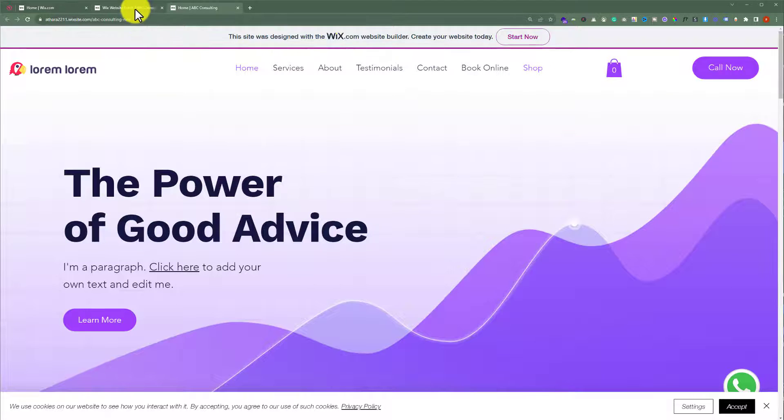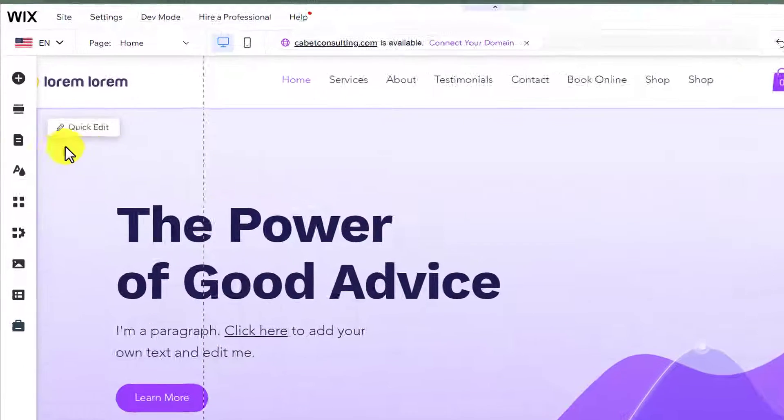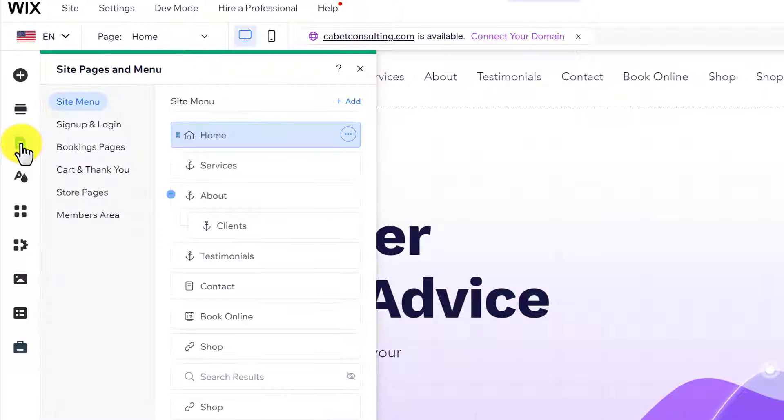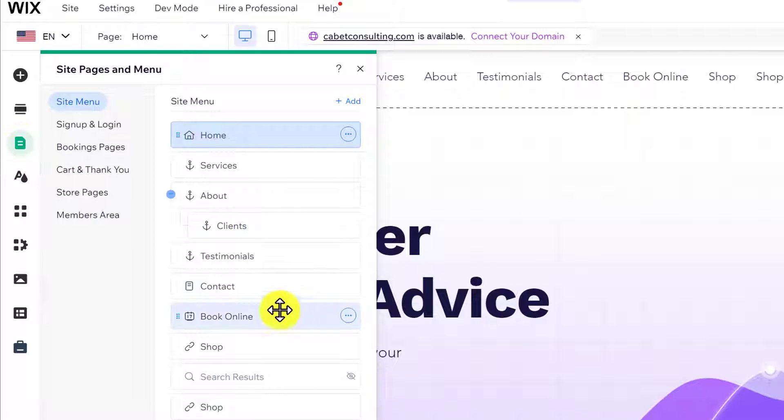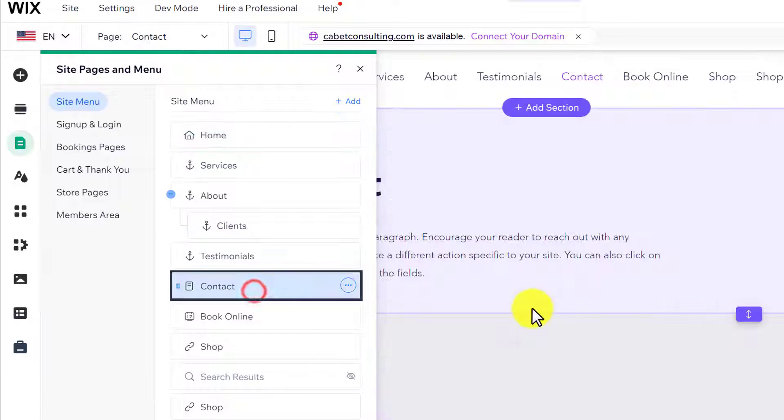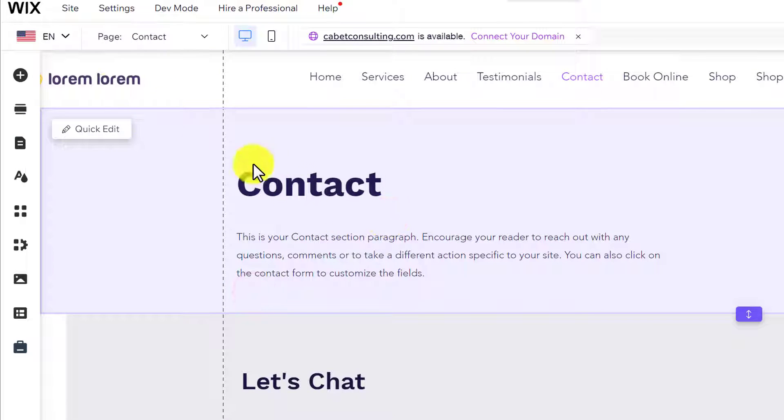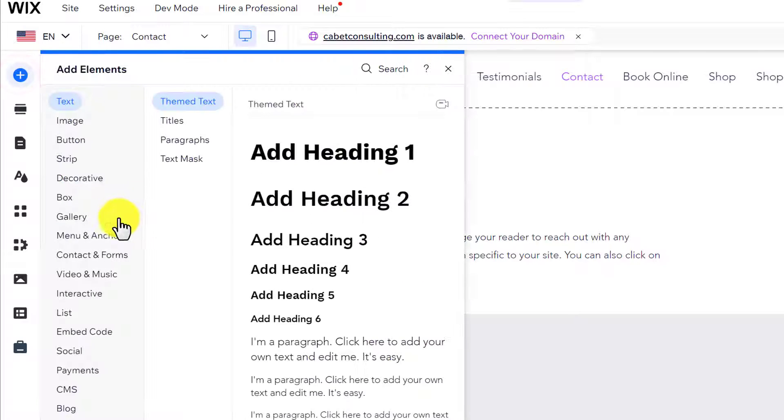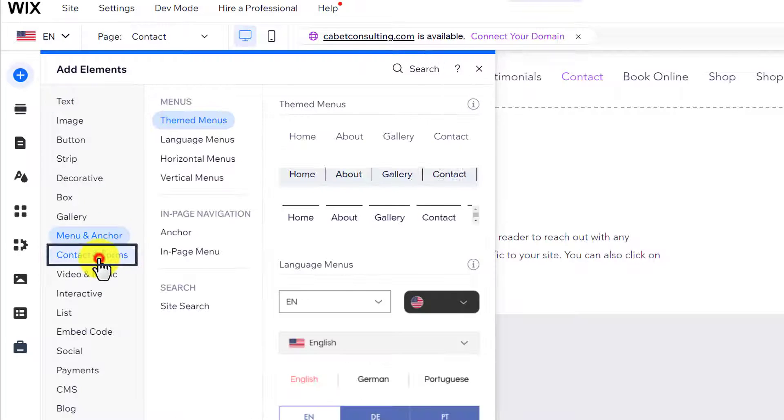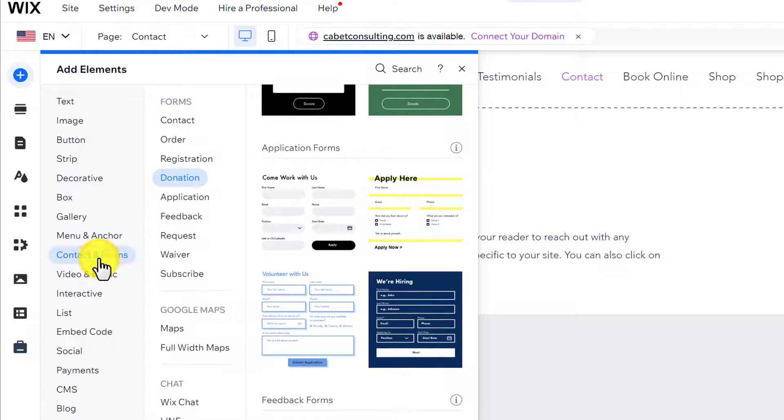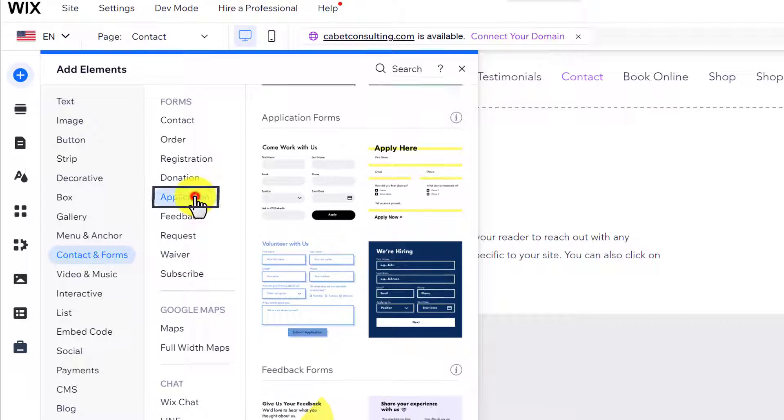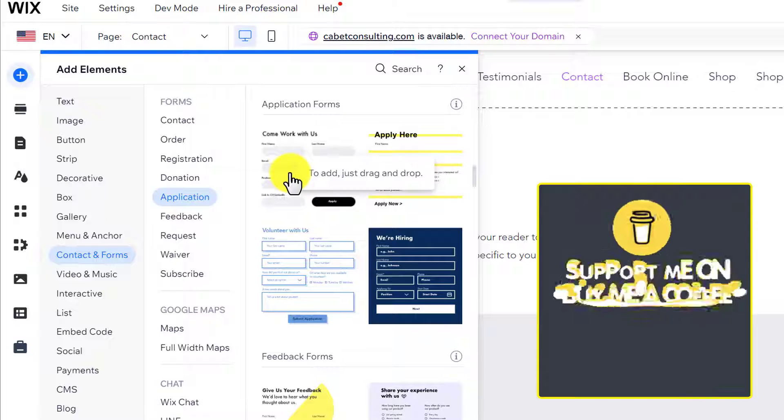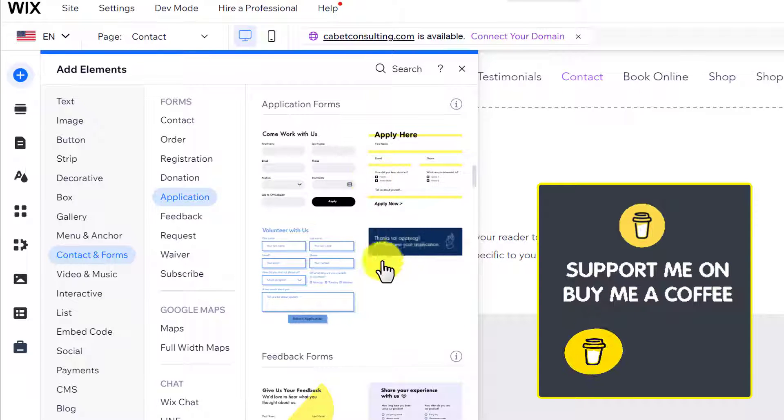Click on Pages and Menu, select the page where you want to add the job application form, then click Add Elements from the top. Select Contact and Forms, then select Application. Here you will see four types of application forms.